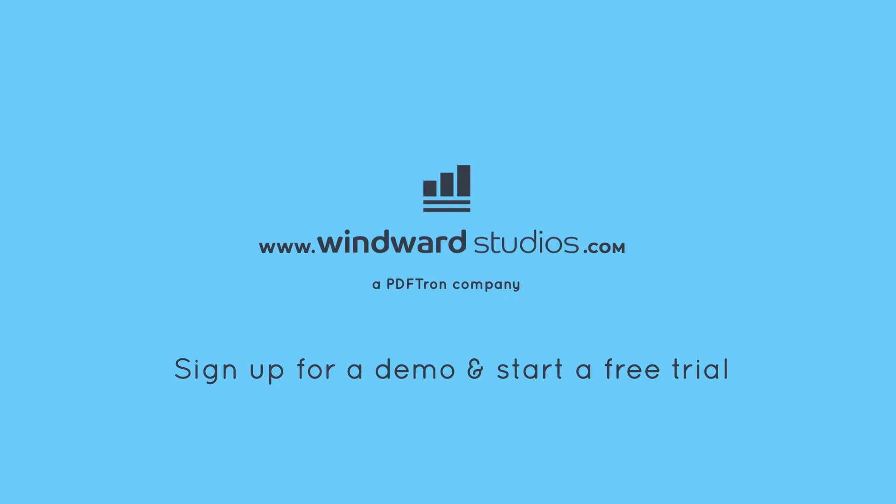Sign up for a demo and start a free trial to see how Windward Core can support your business's document generation.